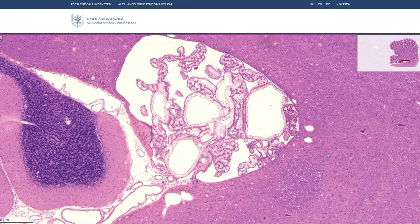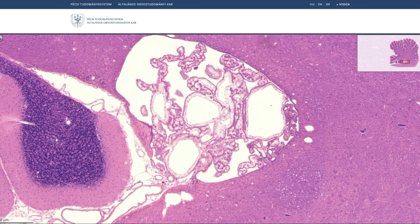This part of the cerebellum shows one folium upside down. As mentioned earlier, the molecular layer is the outermost and is relatively pale. Then you can see one row of Purkinje cell bodies — this is the Purkinje cell layer. The innermost, which is the darkest, is the granular layer with the granular cells. The little pale spaces within the granular layer correspond to the cerebellar glomeruli.